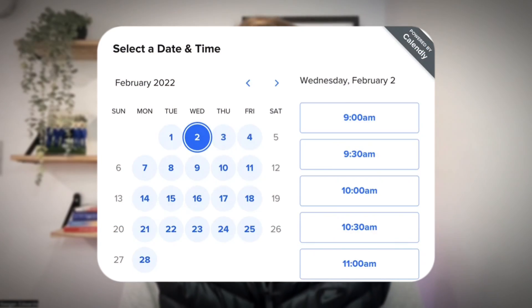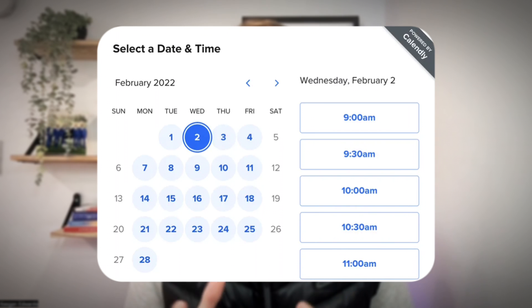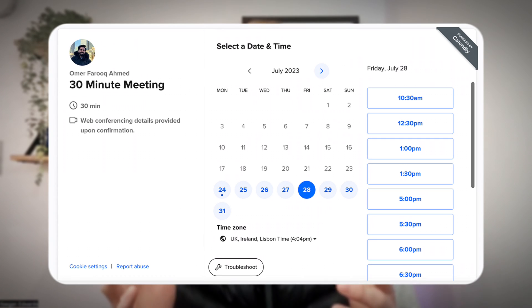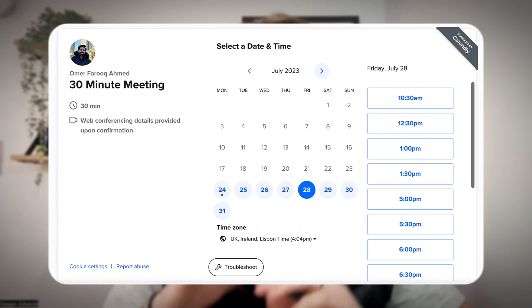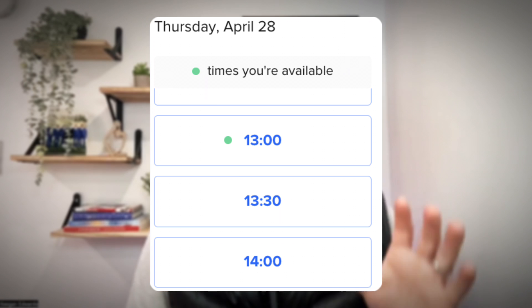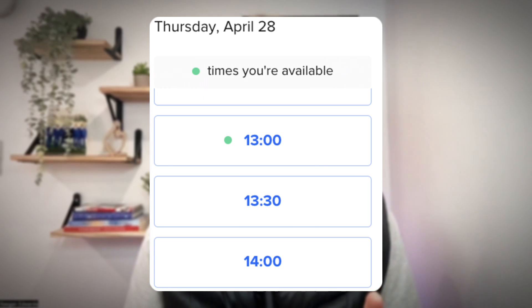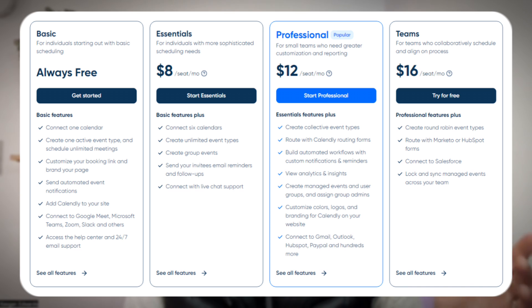First up is Calendly. Calendly is a super popular choice for simple appointment scheduling. It integrates with your existing calendar and allows you to share your availability with others so they can book a time with you directly. The free plan allows you to select one calendar, one event type, and up to 10 bookings per month.